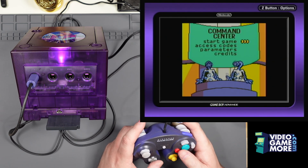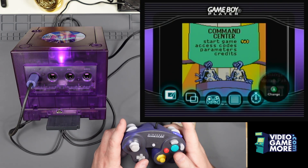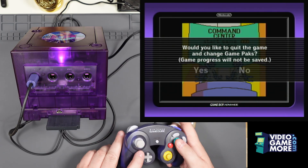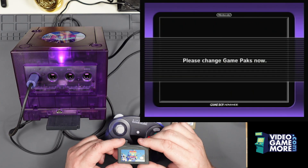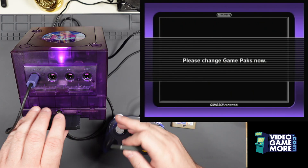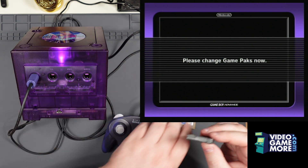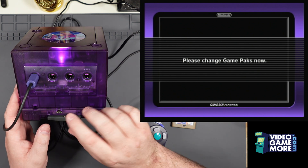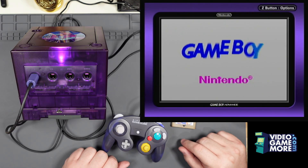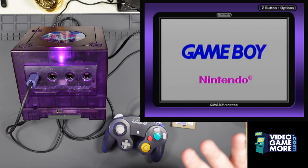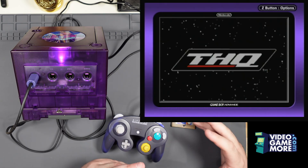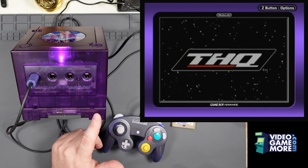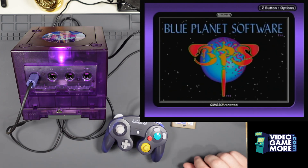Now let's change games one last time and go with a Game Boy Advance game — I've got Tetris Worlds here. You can see it's a Game Boy Advance game; the aspect ratio changed a little bit and it's got the actual logo from the Game Boy Advance. It's a pretty awesome piece of kit back in the day.